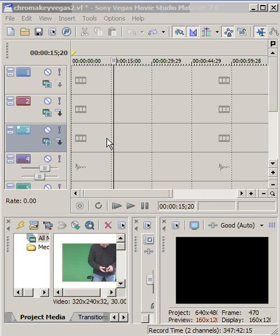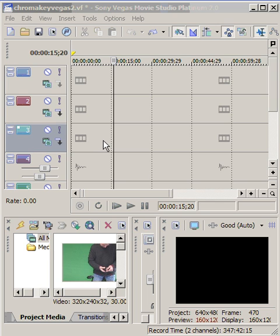What you see here is Movie Studio and I've compressed the screen so it will fit in the screencast. These are the video and audio tracks here. There's actually several tracks, but I'm only showing five of them so that it will fit on the screen.